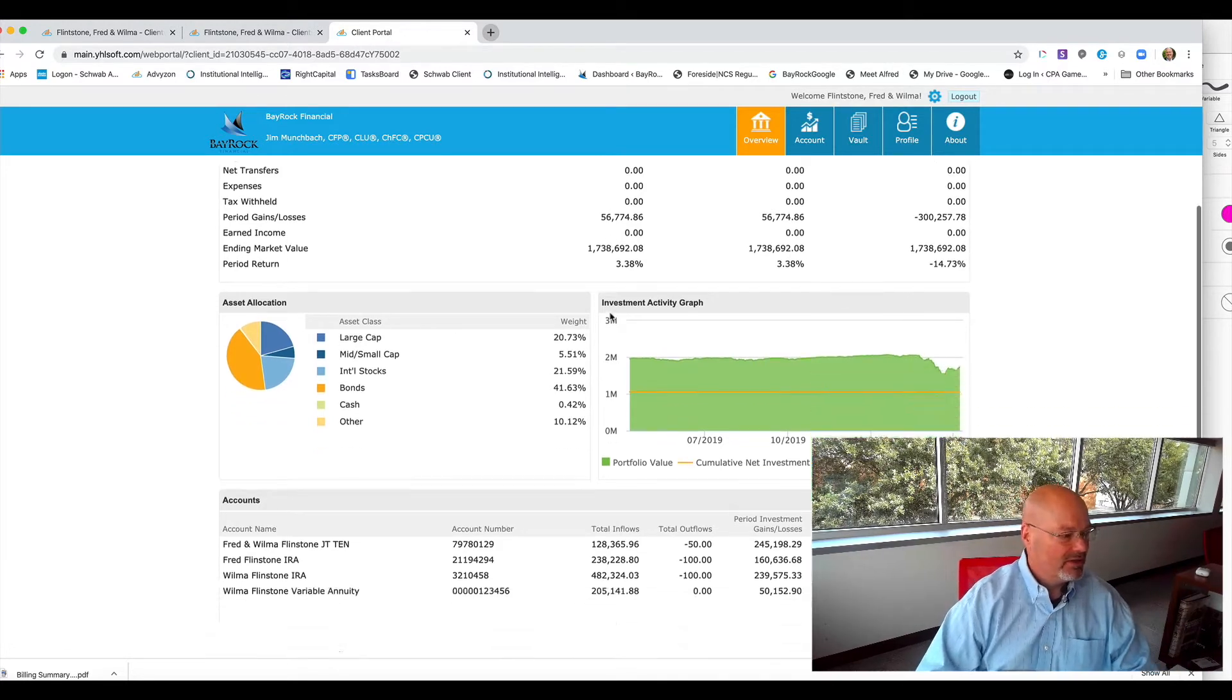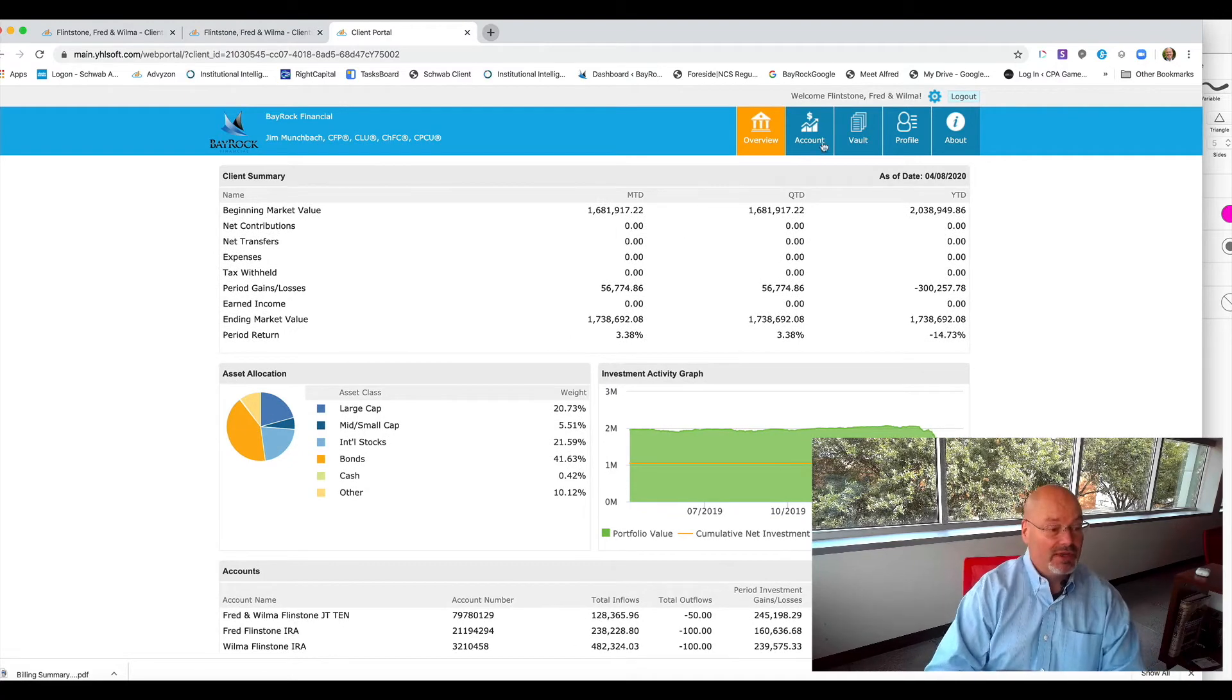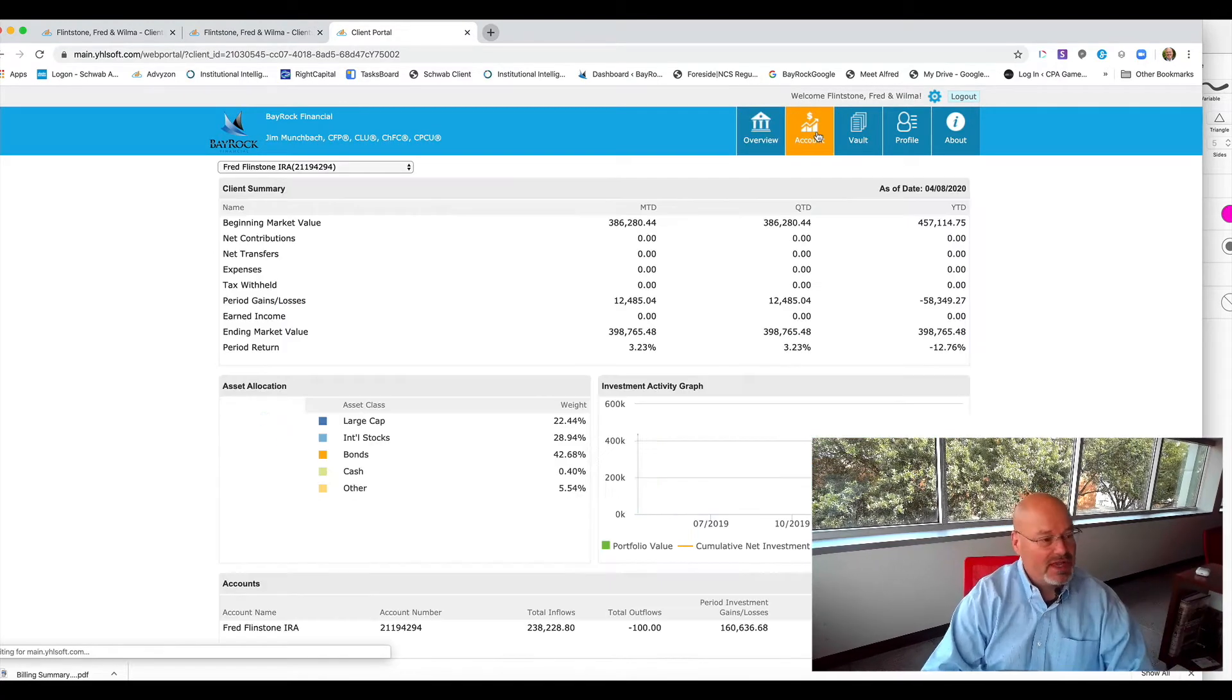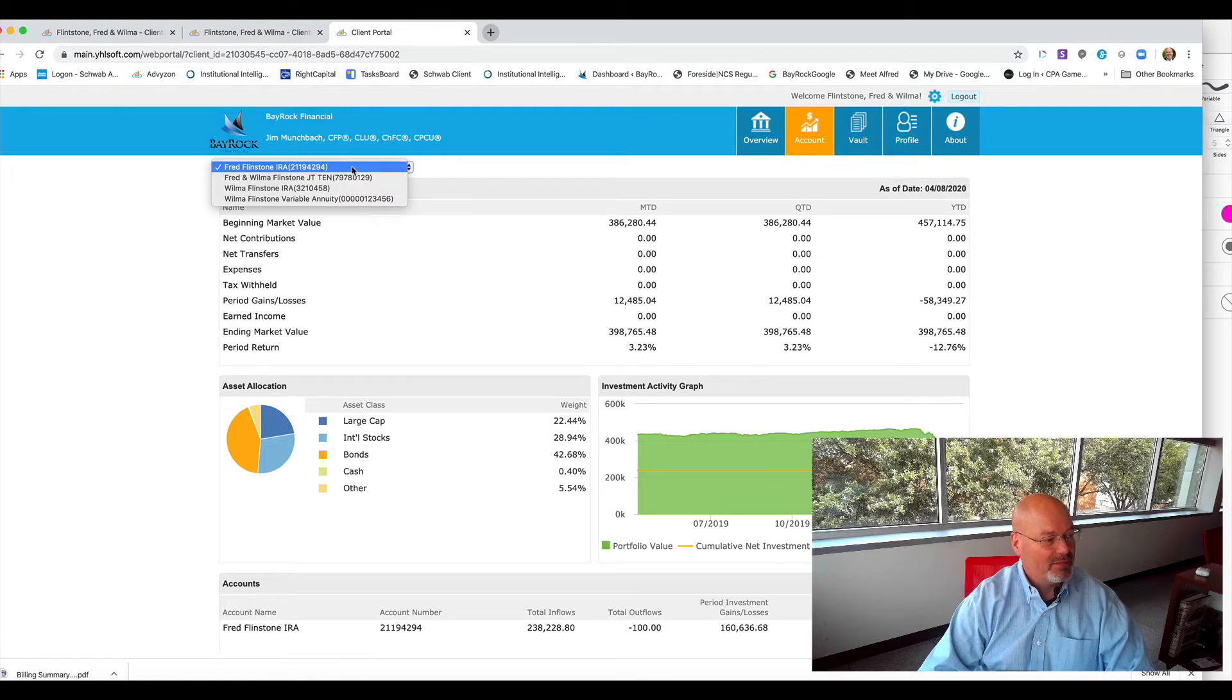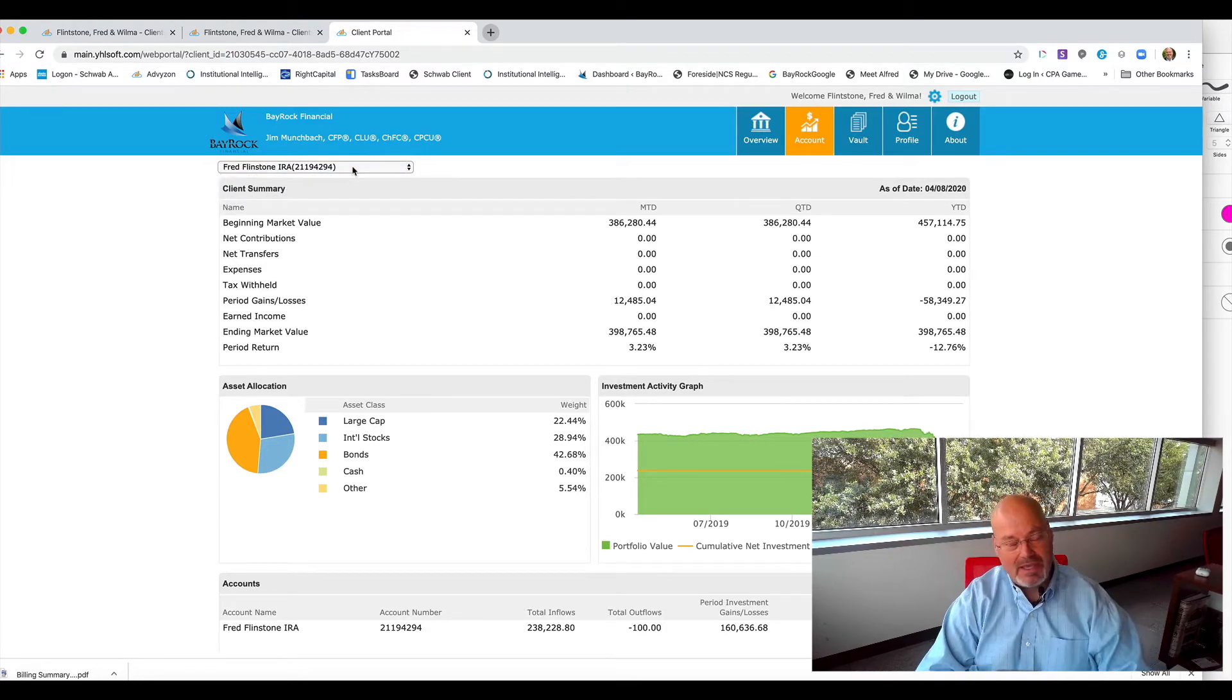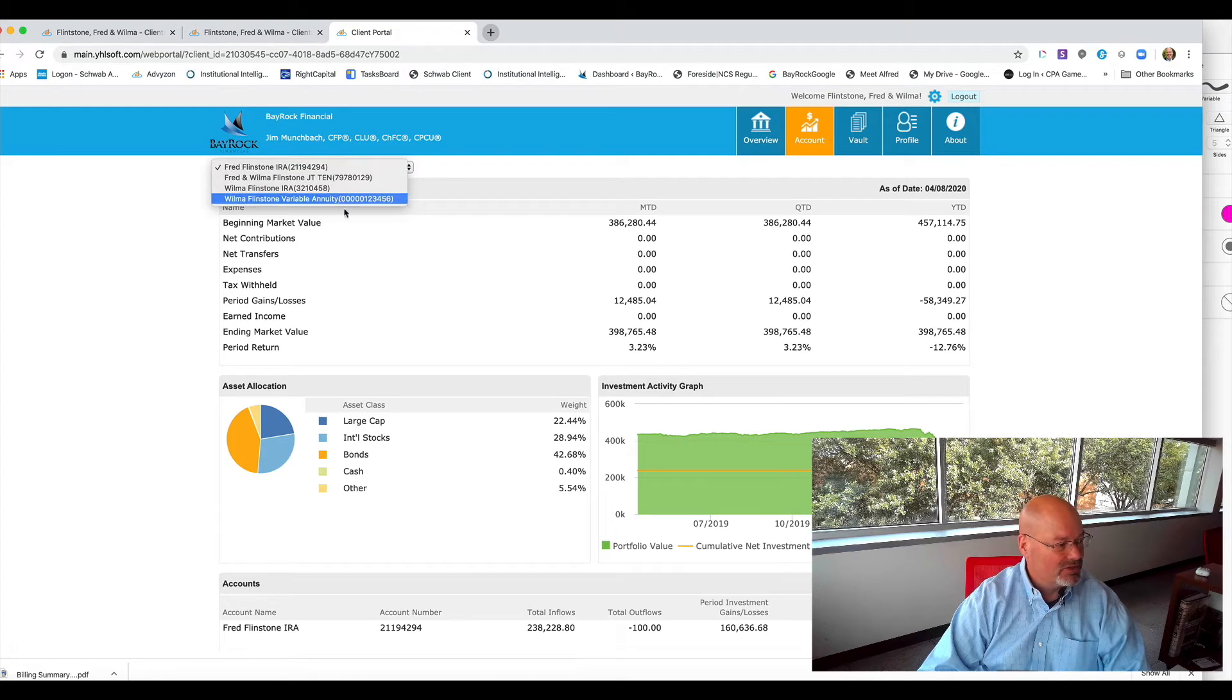If you want to drill down to your accounts, you just click on this little tab right here and you'll see in this drop down box, you can select individual accounts if you prefer to see one individually.